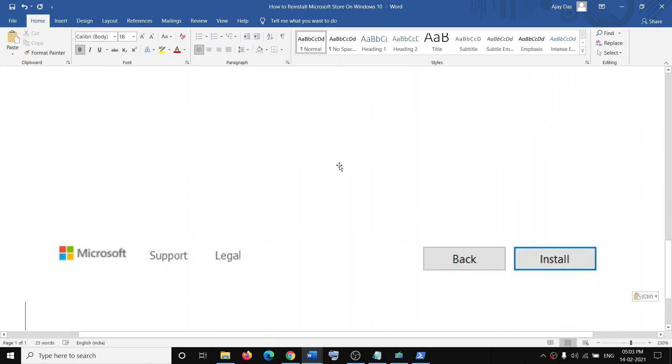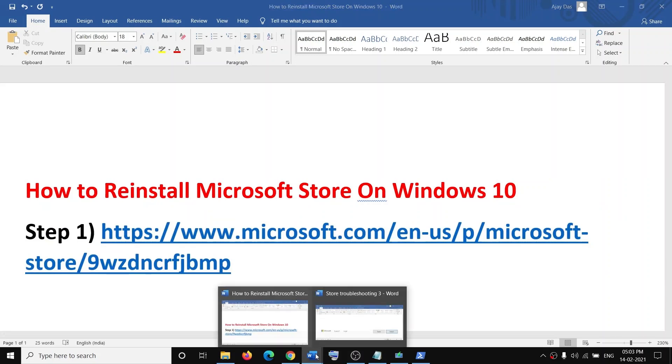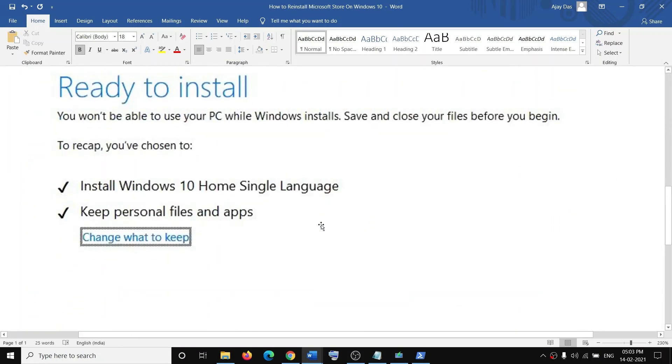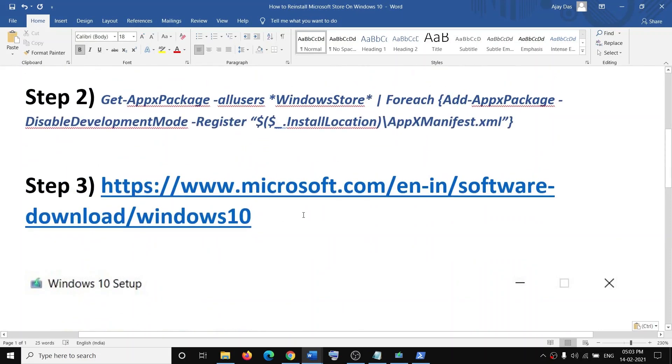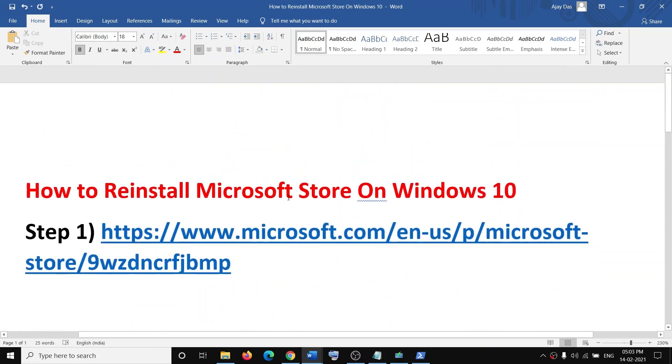After the installation, you can log in and then you can go ahead and reinstall Microsoft Store. You can reinstall Microsoft Store using this PowerShell command or you can use this link to install Microsoft Store, and you should get back Microsoft Store on your computer.